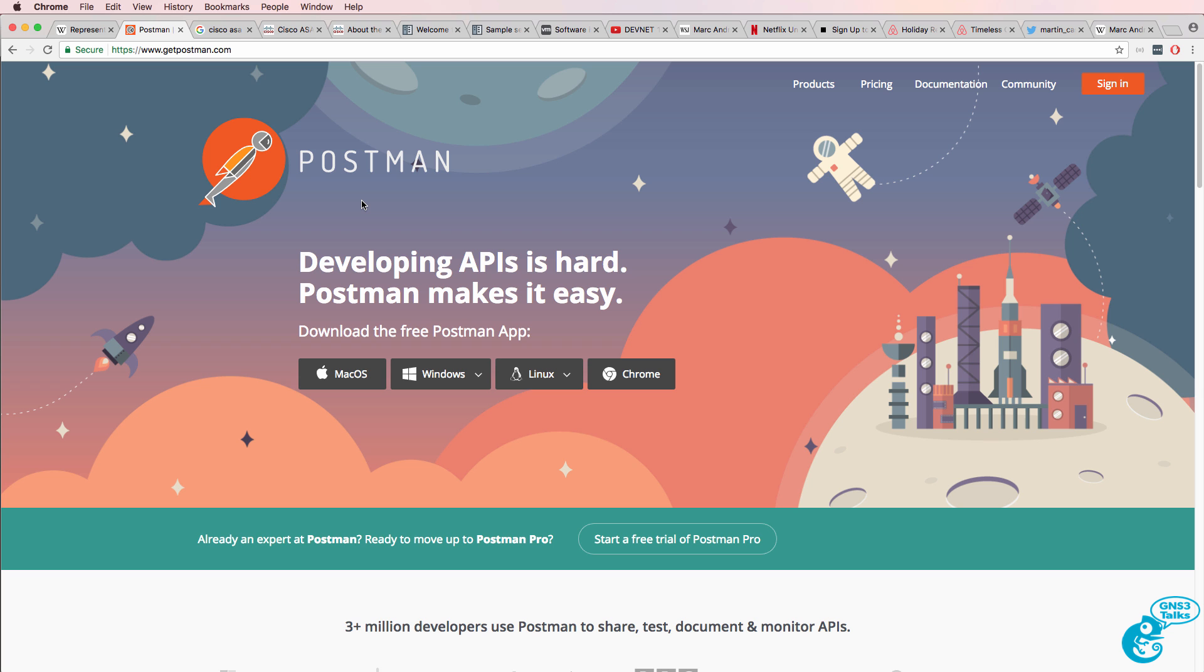So, you could use this to interact with an OpenDaylight controller, or with a ASA, or any other device that has a REST API. They say here that developing APIs is hard. POSTMAN makes it easy.